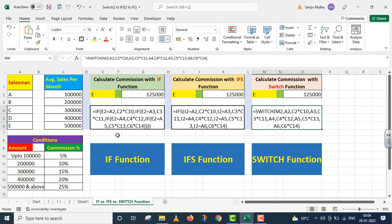Student, hamare paas sabse pehle IF function tha, aur hum multiple conditions ko handle karne ke liye nested IF ko use karte the. Us ke baad hamare paas do naye functions aaye: IFS function, jis ke andar hum multiple conditions ko use karte hain, aur usi ke saath saath ye SWITCH function, jis ke andar ek hi baar expression ko likha jaayega — use baar baar ye function khud evaluate karayega. This SWITCH is a very powerful but a very simple function. Mujhe umeed hai ki jab aap is particular question ko karenge, to aapki understanding SWITCH function ke liye improve karegi. Saath mein aap comparison bhi kar paayenge ki multiple conditions ke andar kaam karna bohot aasan hai. Thank you very much.